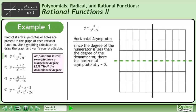We'll begin by finding the horizontal asymptote. Since the degree of the numerator is less than the degree of the denominator, there is a horizontal asymptote at y equals 0.